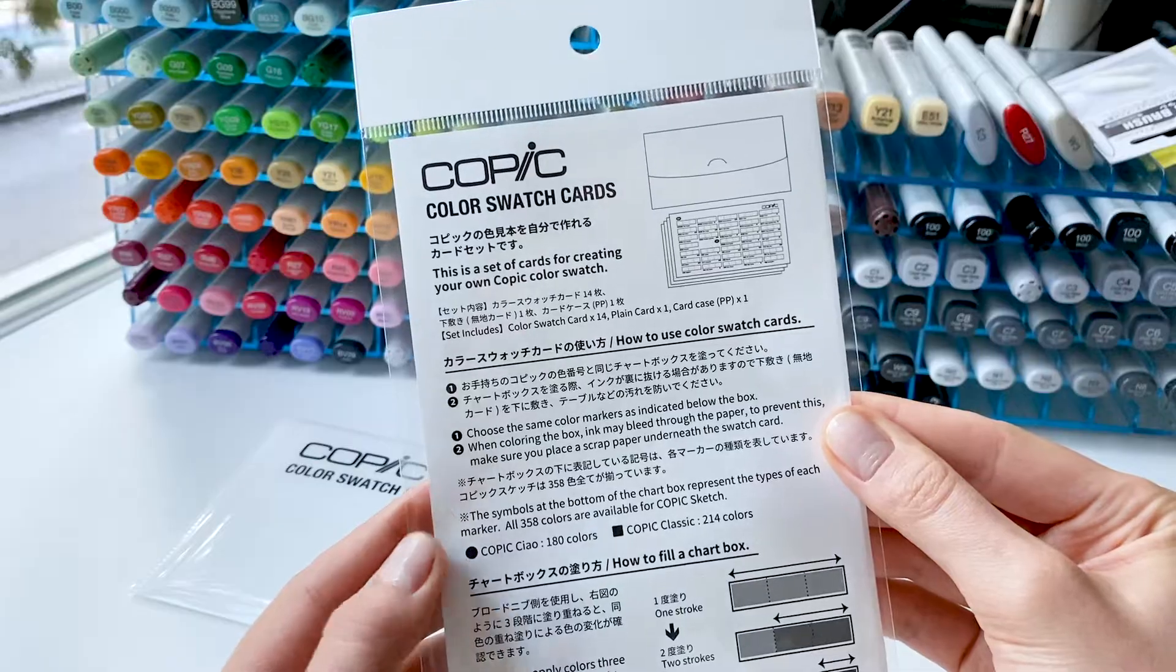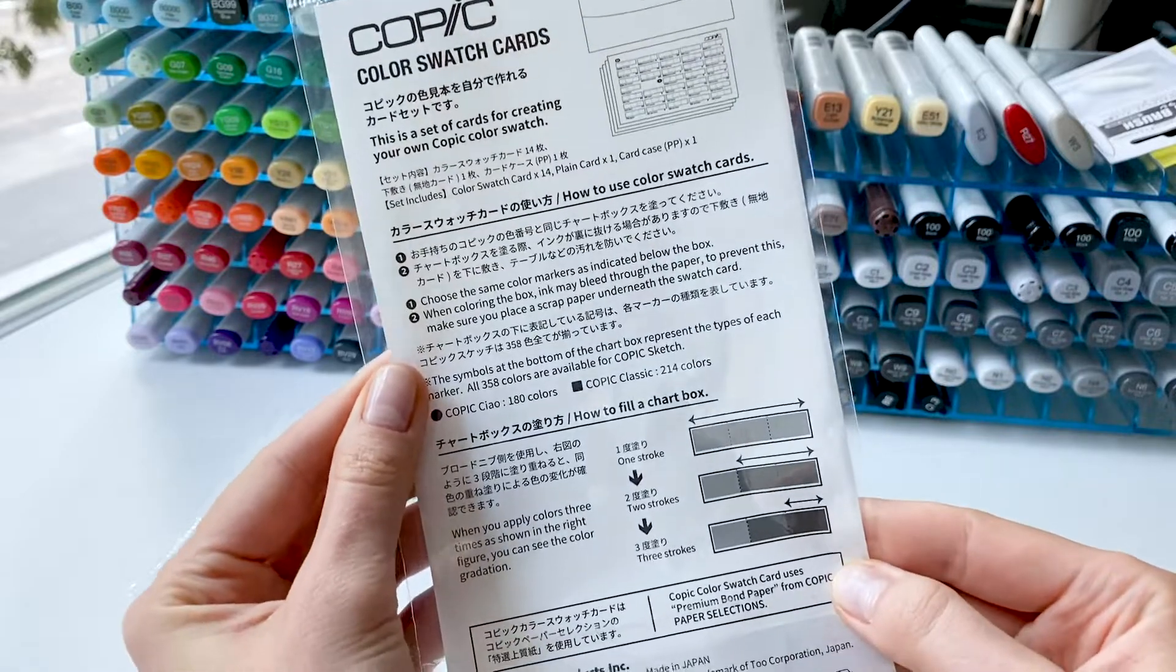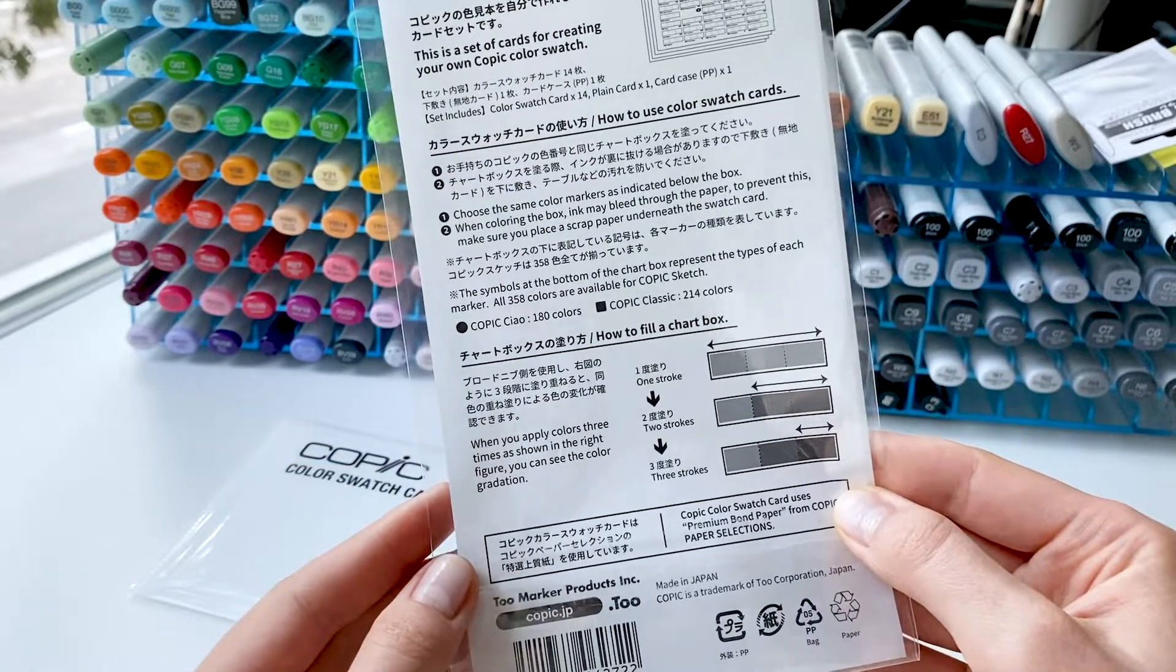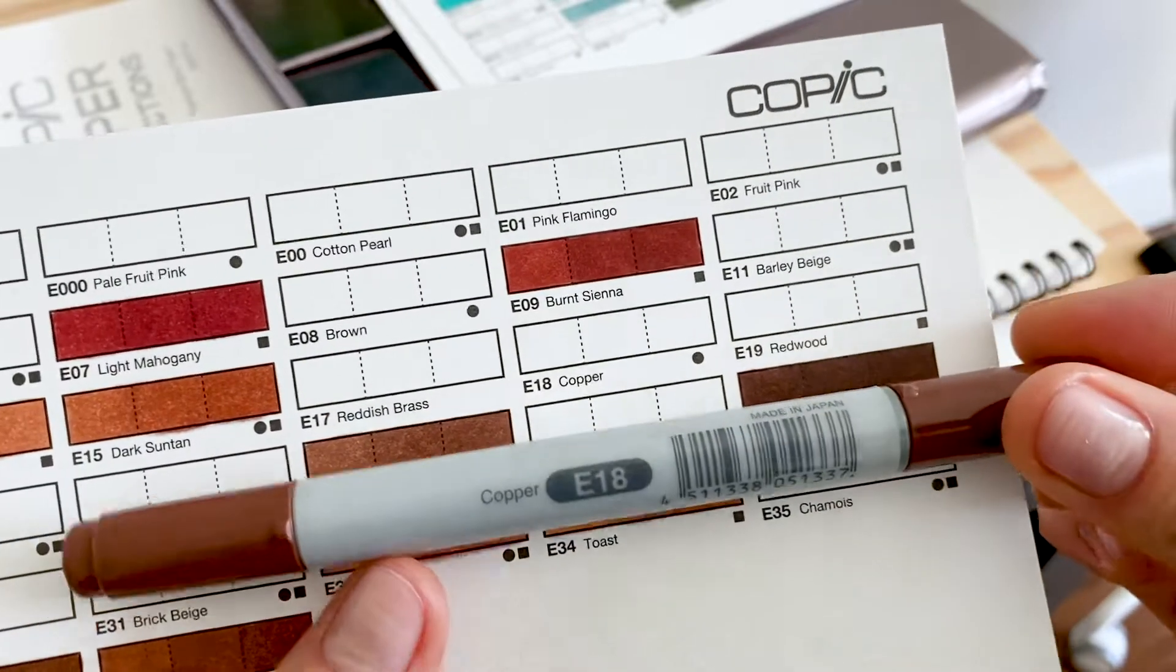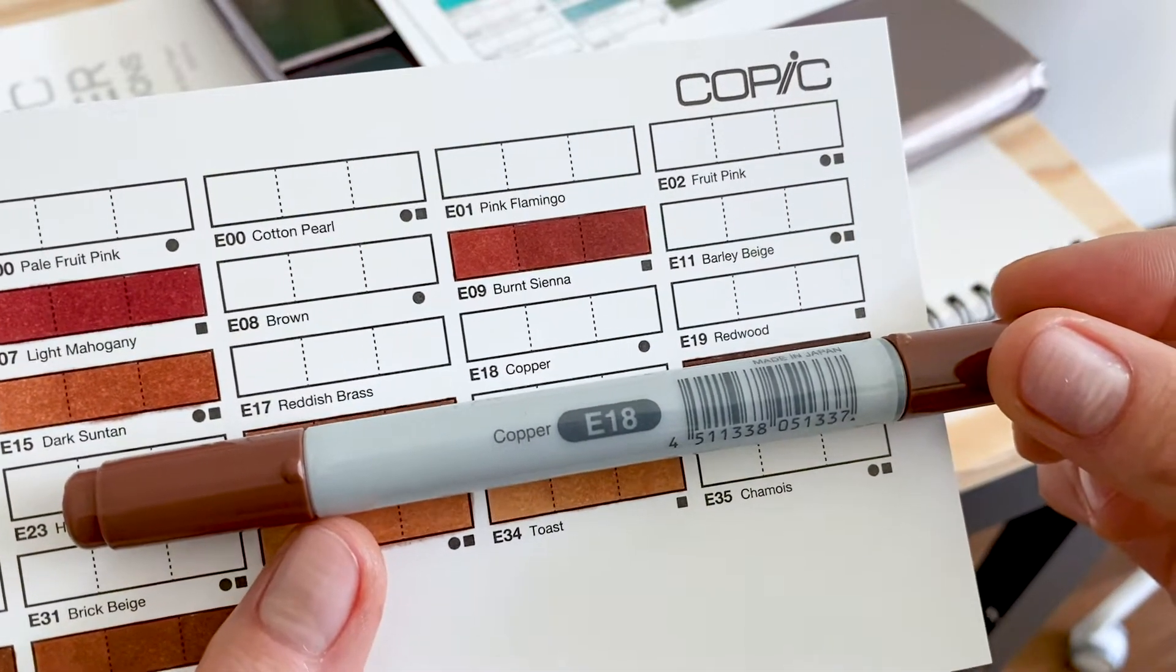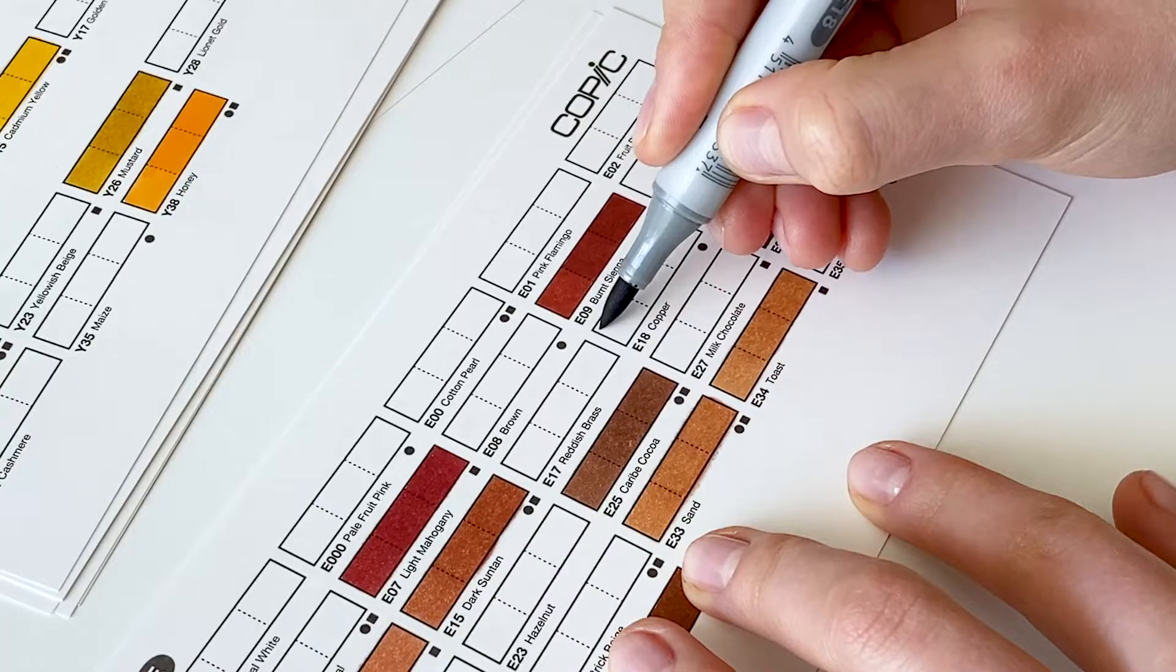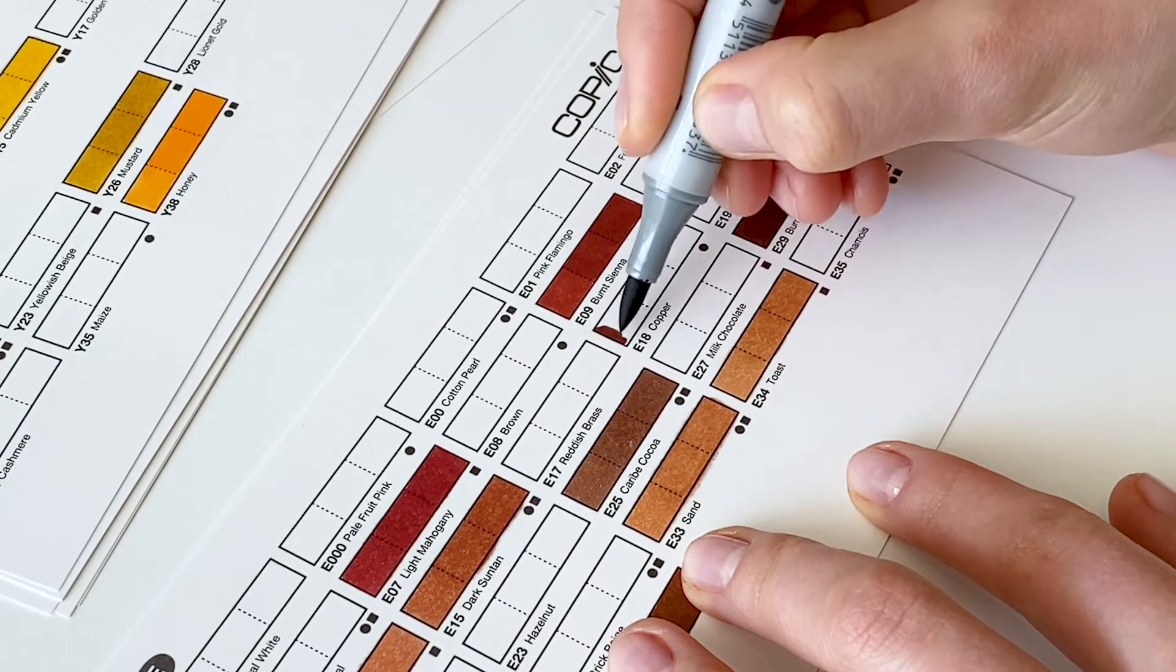The set of cards comes with a step-by-step guide on how to use it. Basically, it works like this. First, you need to match the color number below the box and on the marker. After that, carefully cover inside the rectangle.